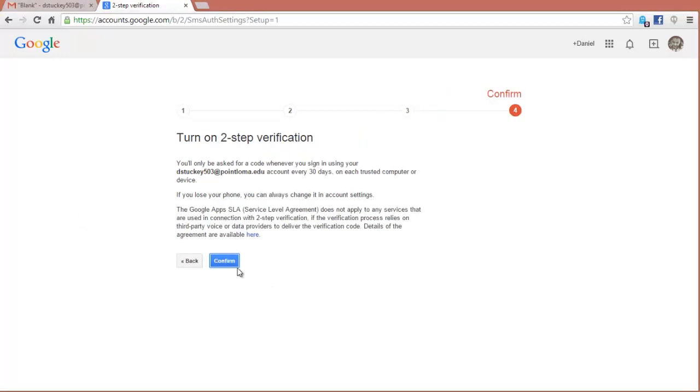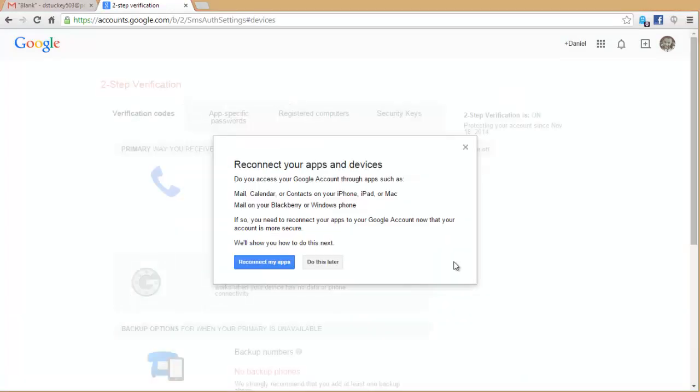We're going to click on Confirm to confirm our two-step verification setup. So now you have set up two-step verification on your Gmail account.